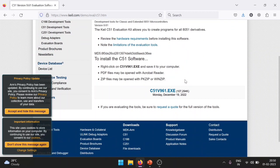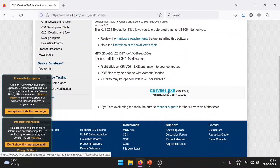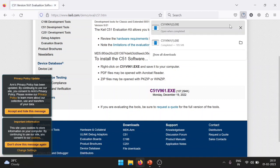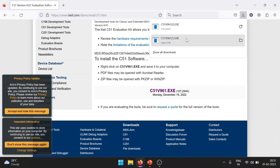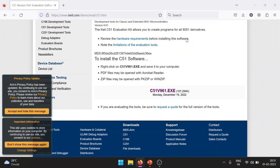Clicking C51 will move to a new page with the .exe file — C51V961 — which was released on December 19, 2022. I can click on it and that will start its download. I have already downloaded it and kept it ready, so we can skip the download time. I can directly click on the downloaded file.